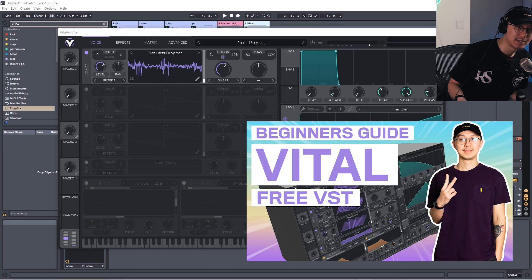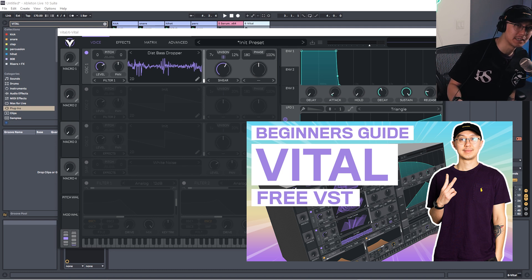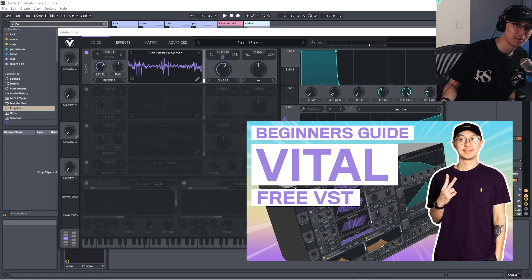By the way, I have a beginner's tutorial video on how to use Vital. If you're interested in learning the basics of using Vital, then check out that video in the link below. I show you how to use it building one of the most popular drum and bass sounds right now, which is the foghorn.